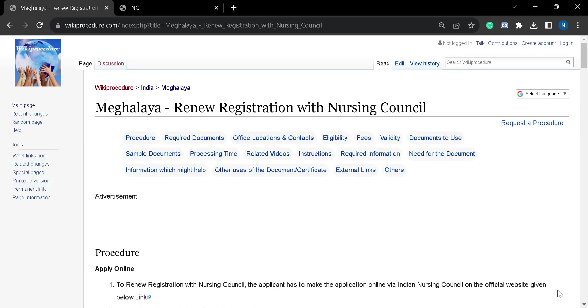Hello and welcome to our channel, Wiki Procedure Info. Today we will see how to renew registration with the Nursing Council in Meghalaya.